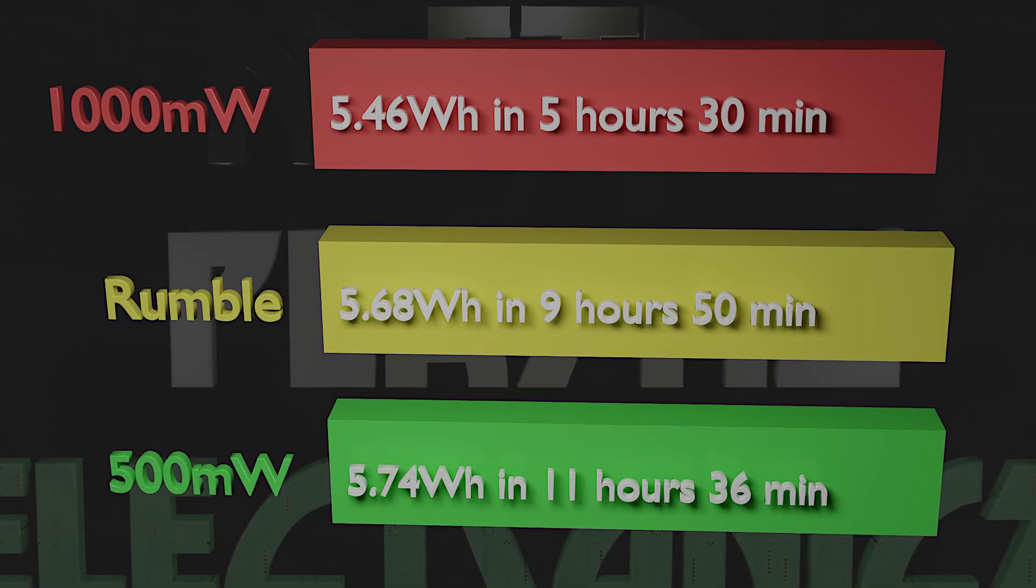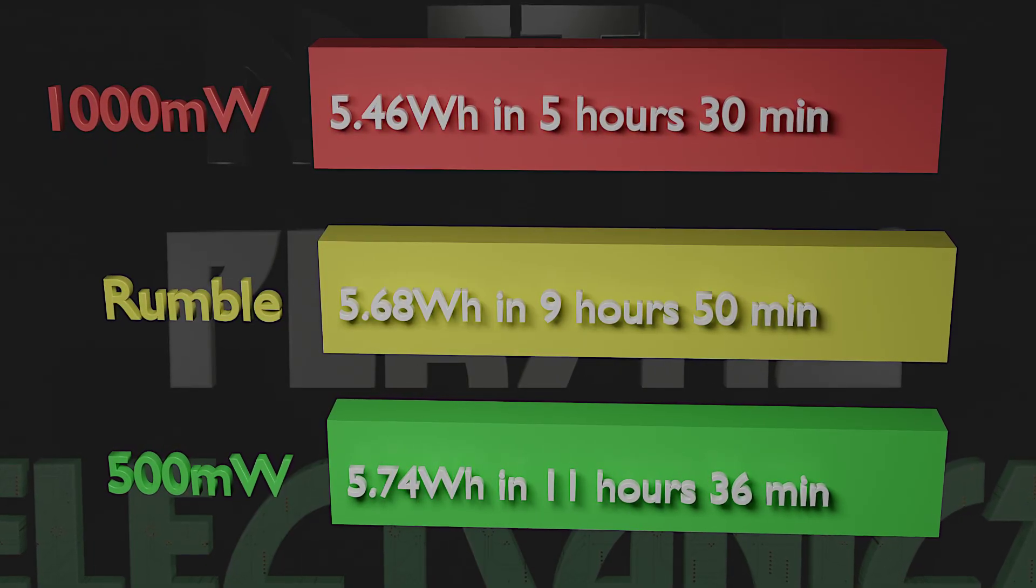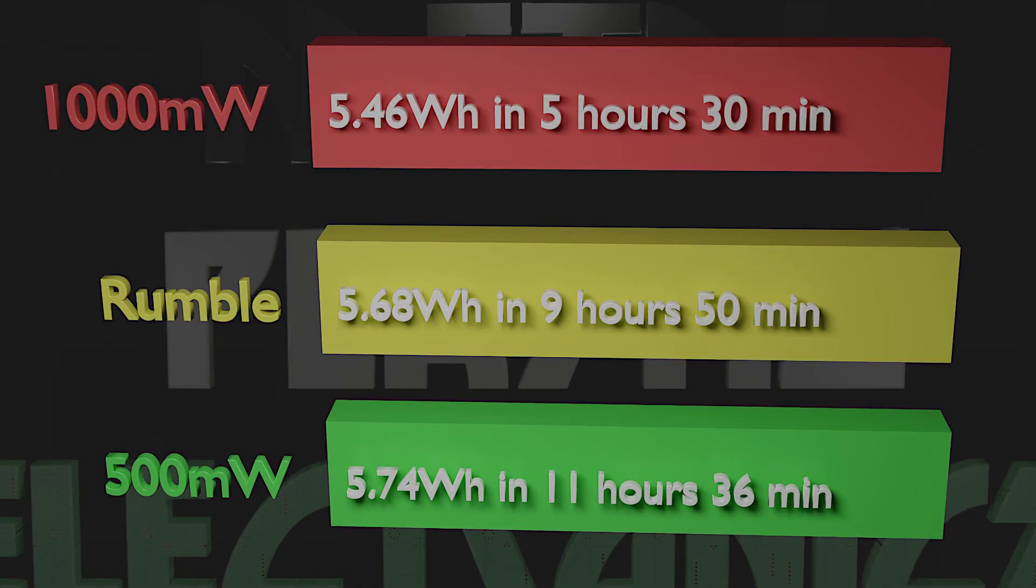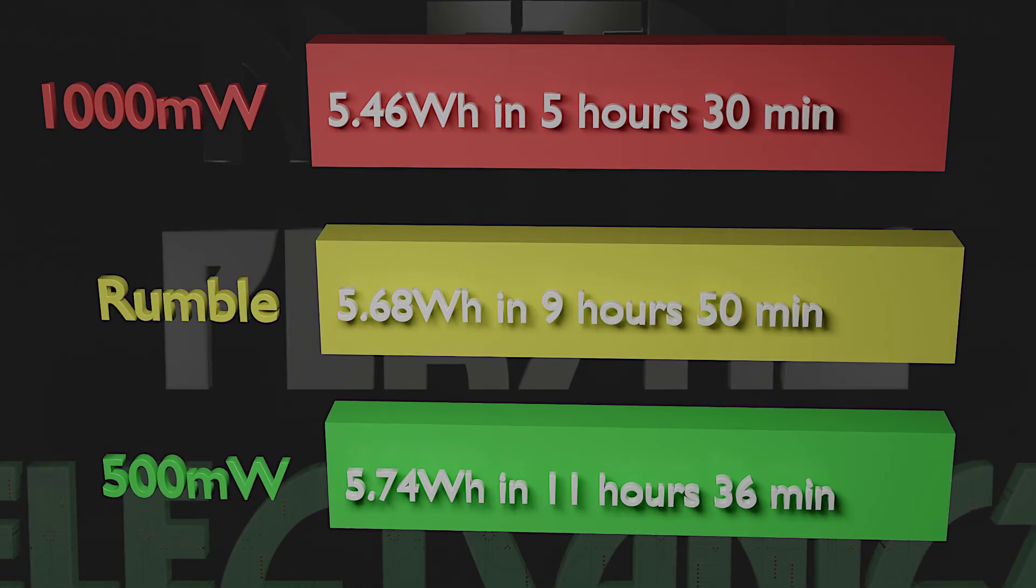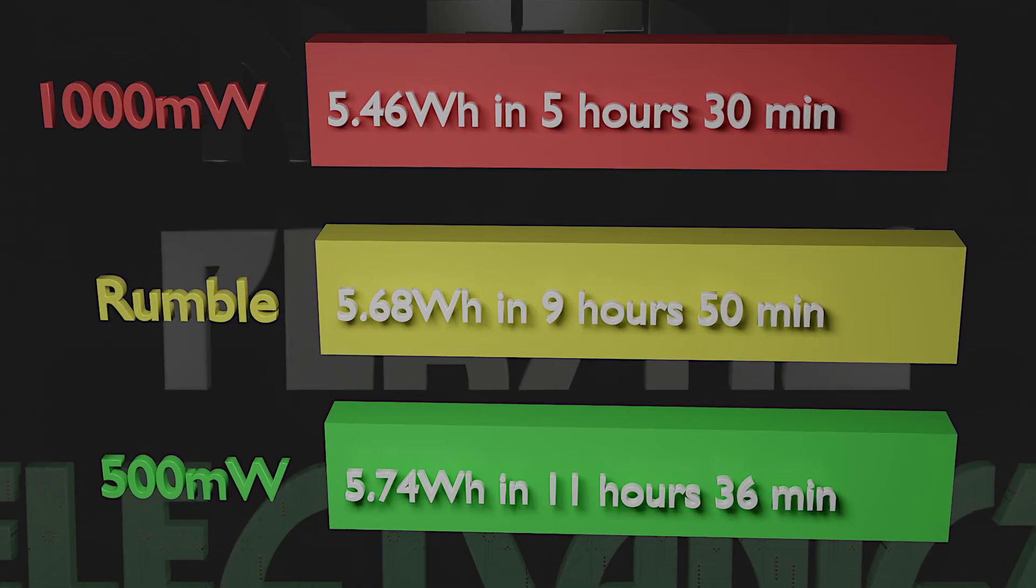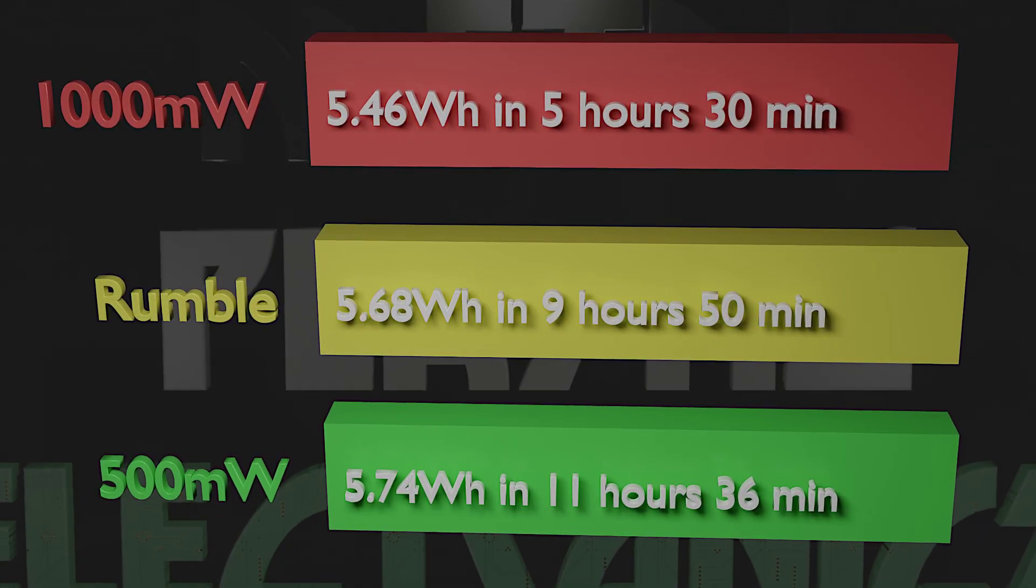In the light rumble load setting the battery delivered 5.68 watt hours and the load ran for 9 hours and 50 minutes.